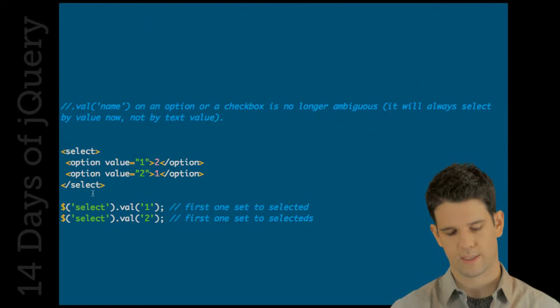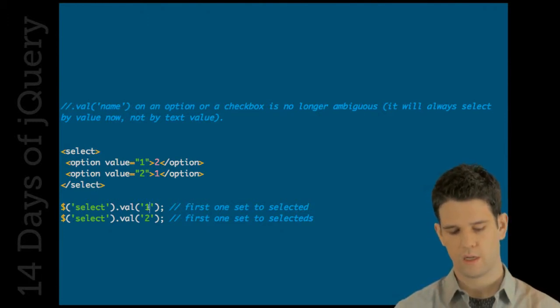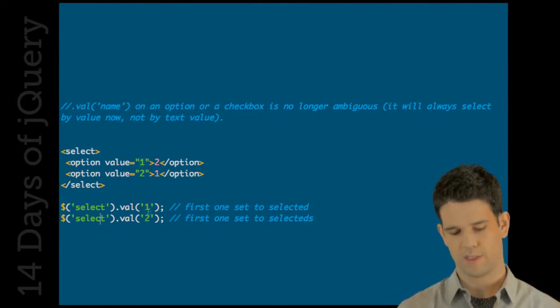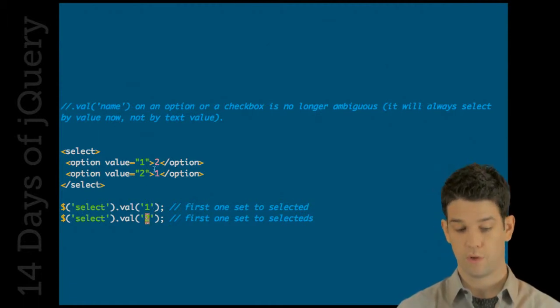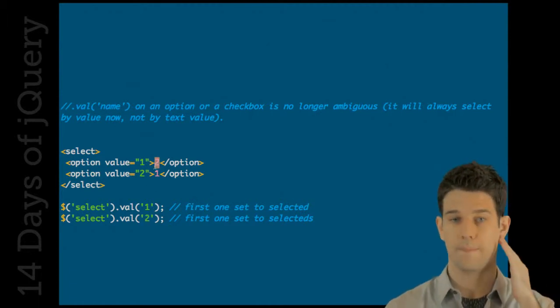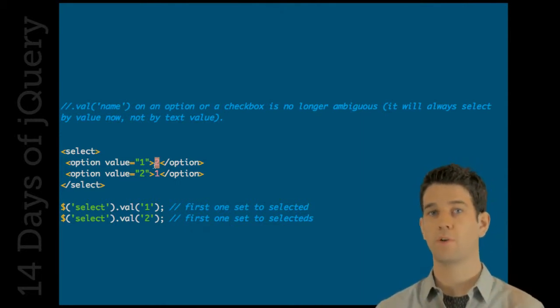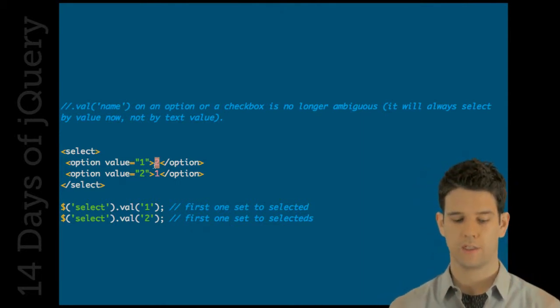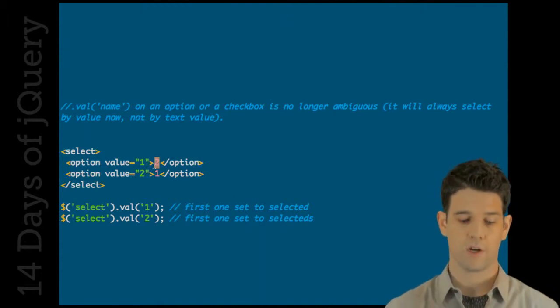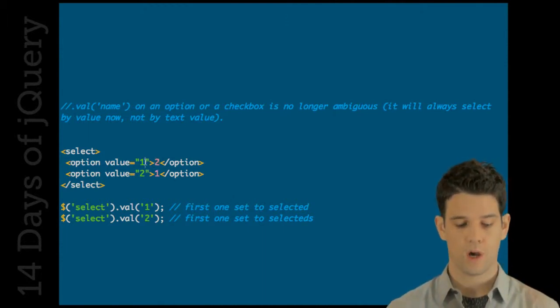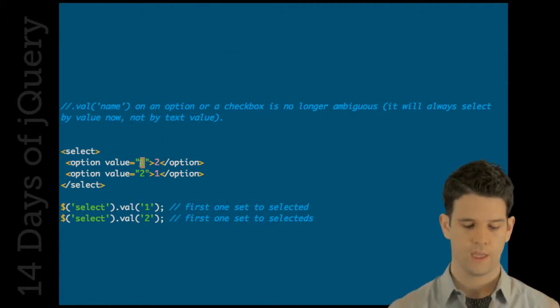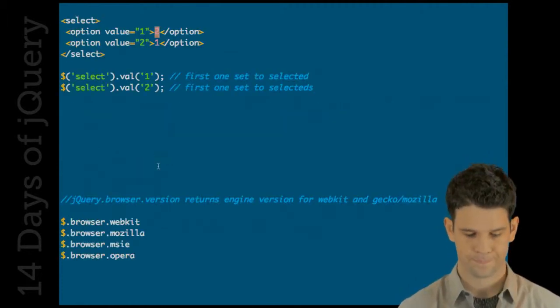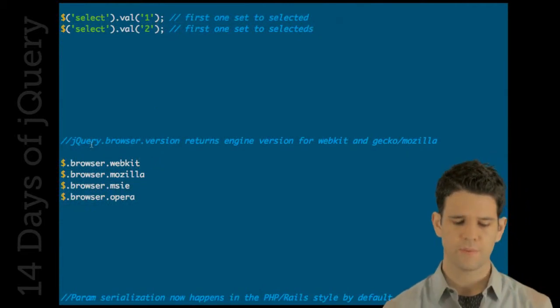It could select - when you're setting the value like you want to select to have the value of one, it would use the value here. And then you say I want to select the value of two, it would use the two that's in the text. That's probably not what most people want, but I have seen people that actually consider that expected behavior. That's changed in 1.4. It will now always select on the value only and never on the actual name.